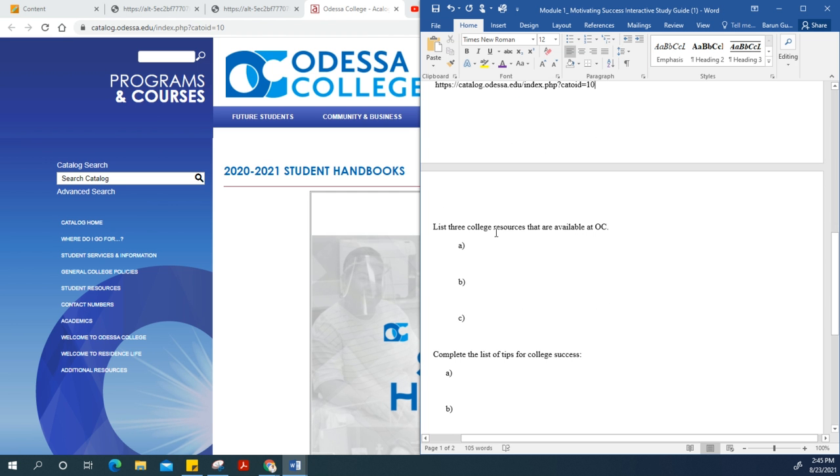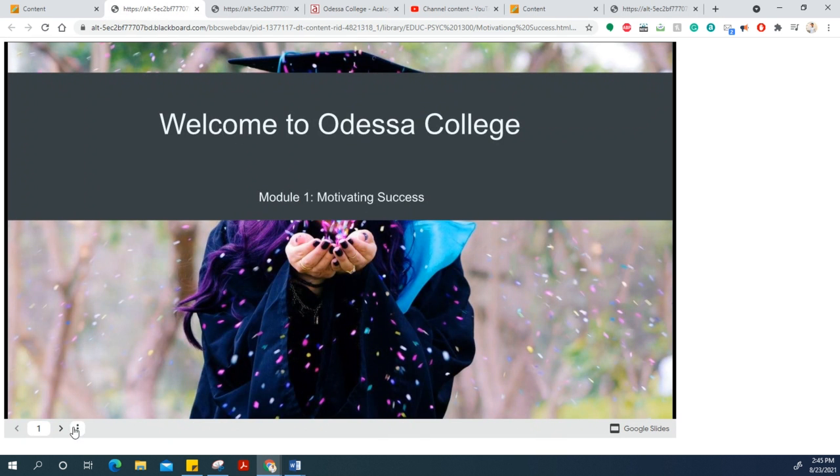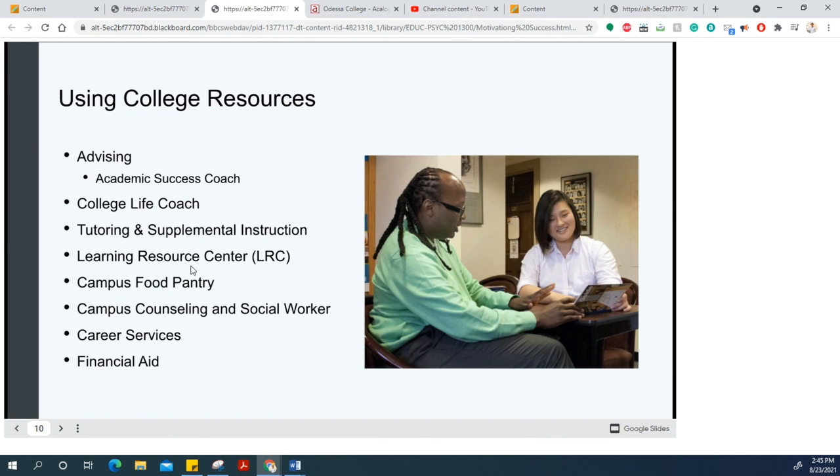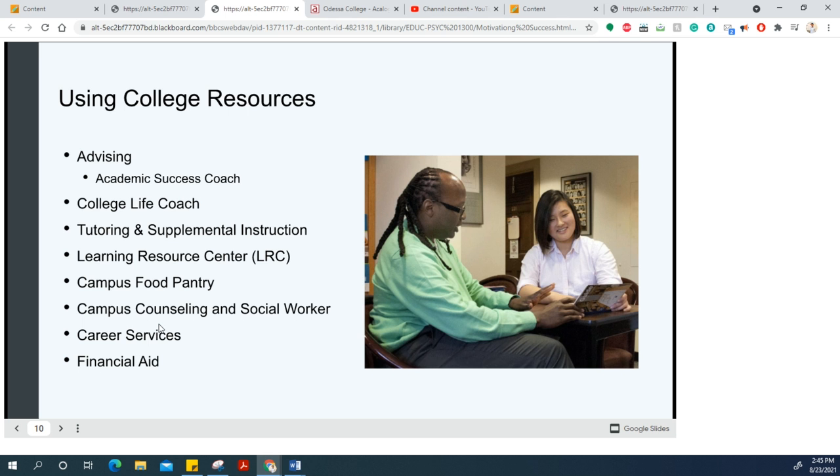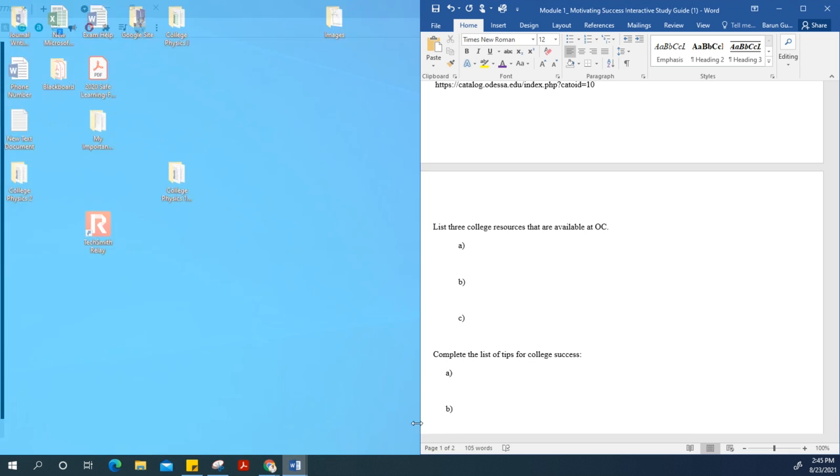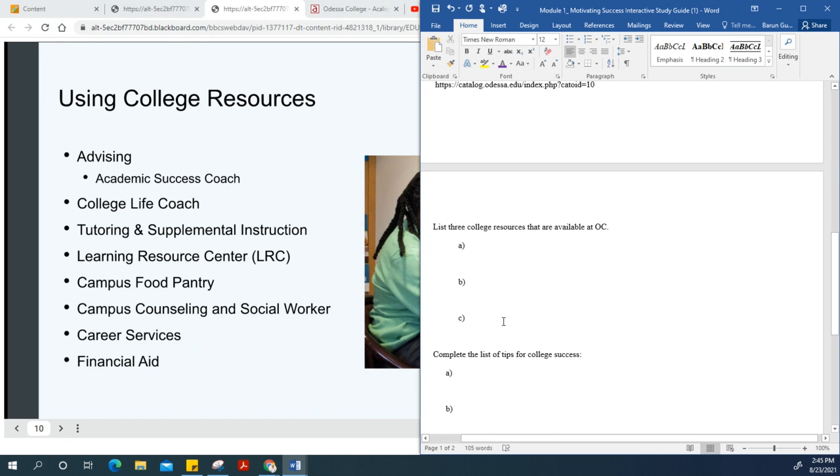Here it asks you to list three college resources available at Odessa College. You have different resources available: advising, college life coach, tutoring and supplemental instruction, learning resource center, campus food pantry, campus counseling, career services, and financial aid.